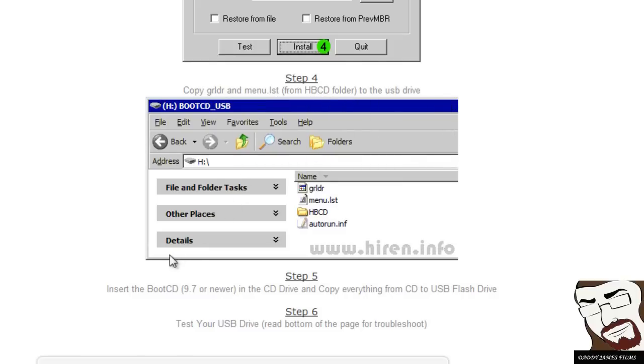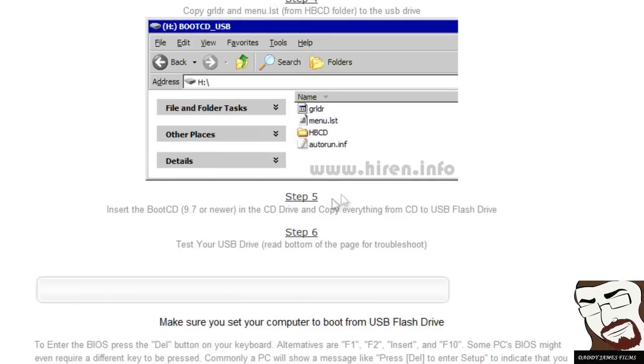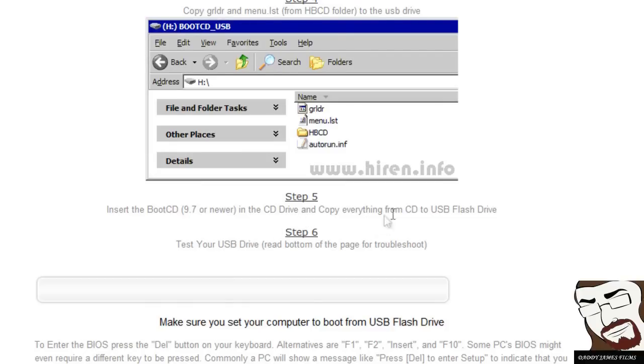Okay, now on step five, what you're going to need is the boot CD. Now to get the boot CD, I'll show you how to get it here in a little bit. But basically what you do is open up the boot CD and copy everything from it and put it in your thumb drive. From there, it should work to boot up with.